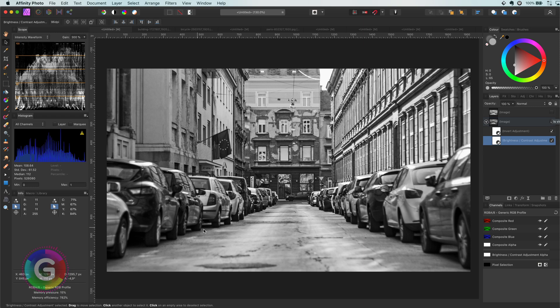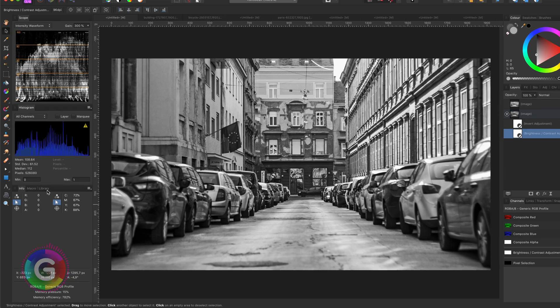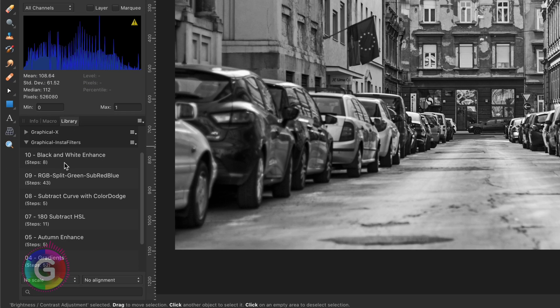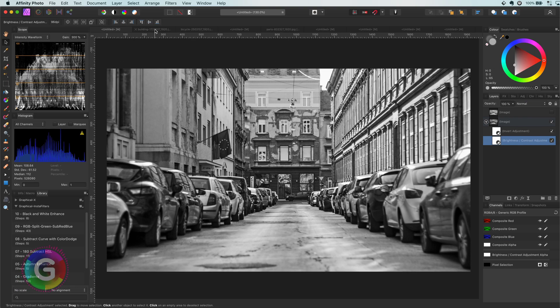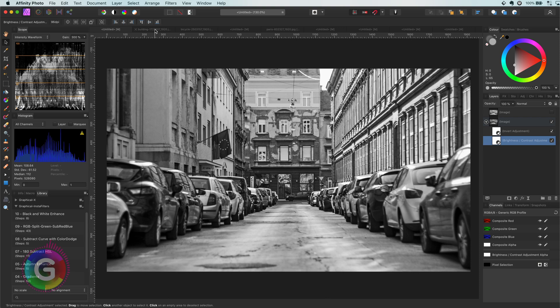I also updated my InstaFilter macros with this method. Link will be in the description. So let's try this method on a couple of other photos and I will share one more bonus tip with you along the way.